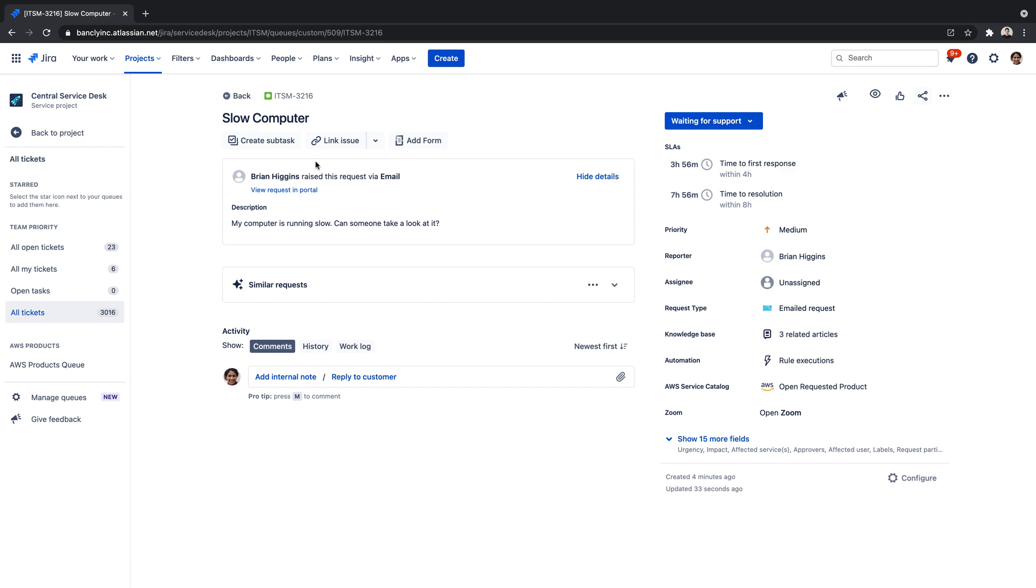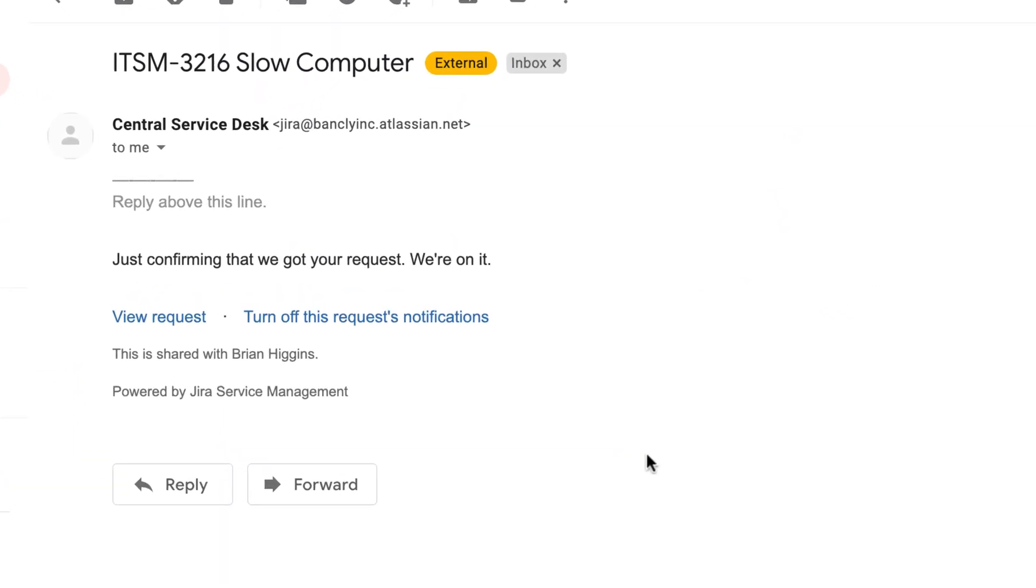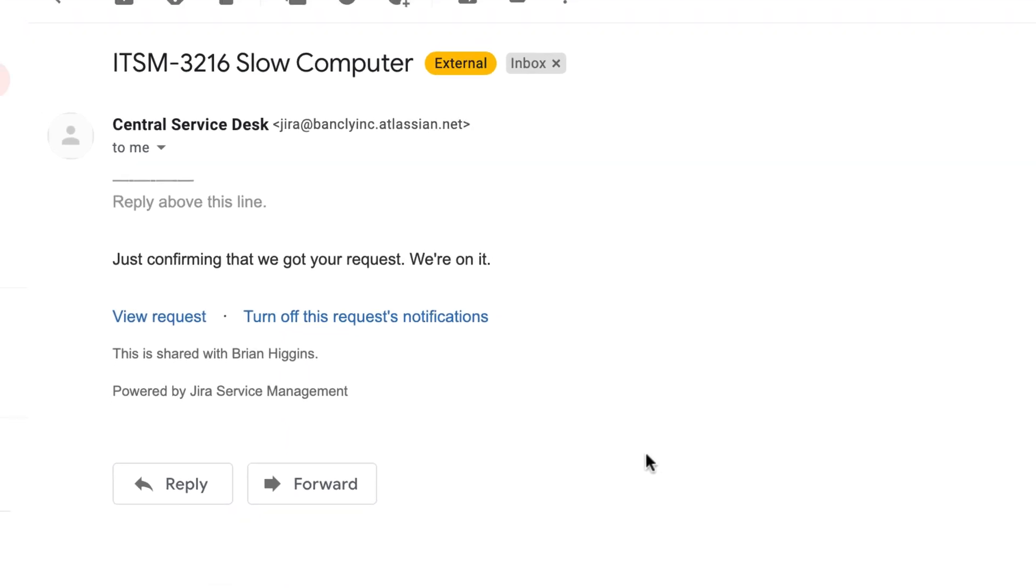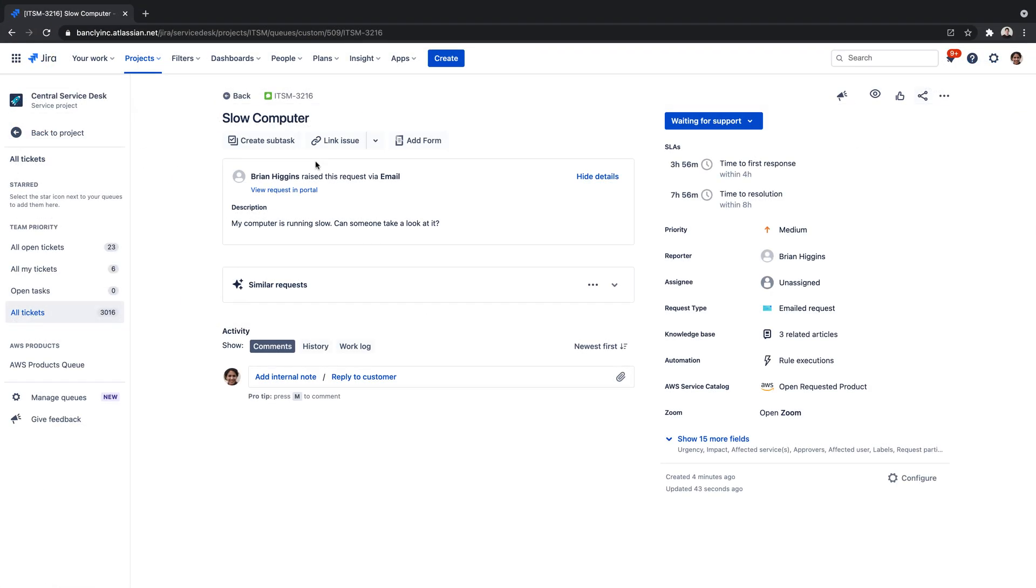Additionally, customers receive automatic notifications that the request has been received and will continue to receive status updates according to your project's customer notification settings.